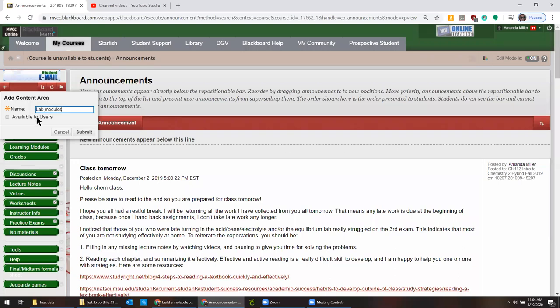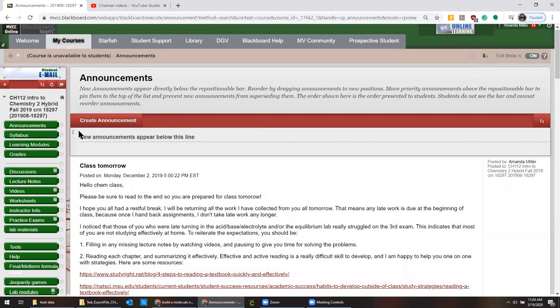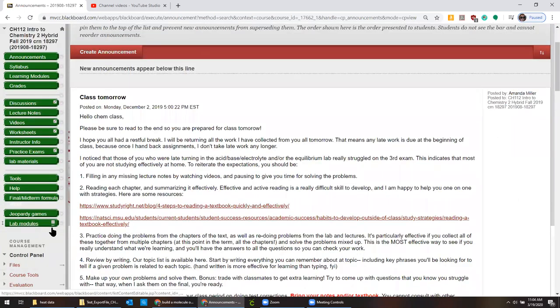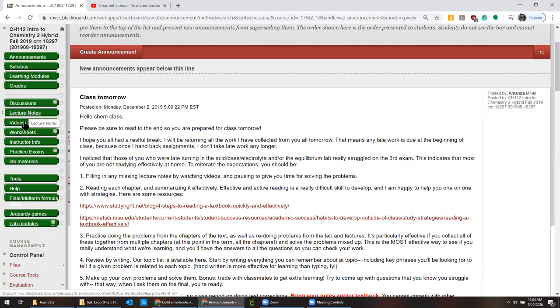I would just call it something to do with labs so that students know where to go. Oh, I did it too fast. There's a little button that says make available to students. Click that little checkbox.